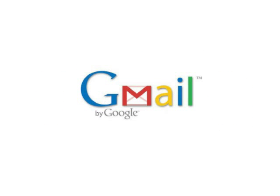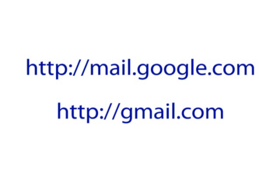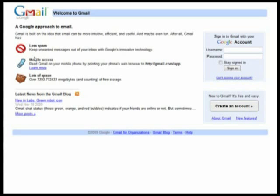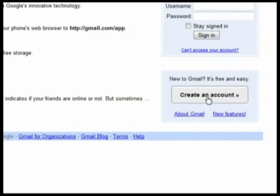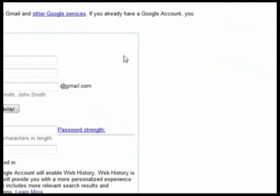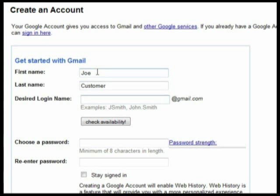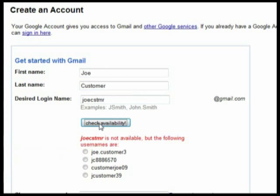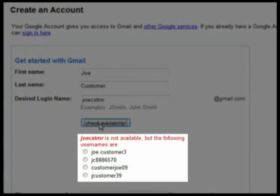Here's how to sign up for a Gmail account. Go to mail.google.com or you can even go to gmail.com. Click Create an Account. Enter your first name, last name, and desired username. Go ahead and hit Check Availability to see if it's available. If not, keep trying different usernames until you find an available one or just use one of the provided suggestions.